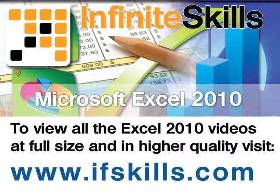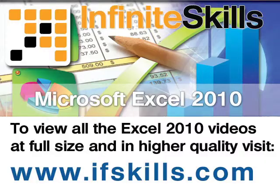This video is just a short extract from the entire course. If you wish to see all of the videos from this series at higher quality and in far larger screen size, head over to ifskills.com.